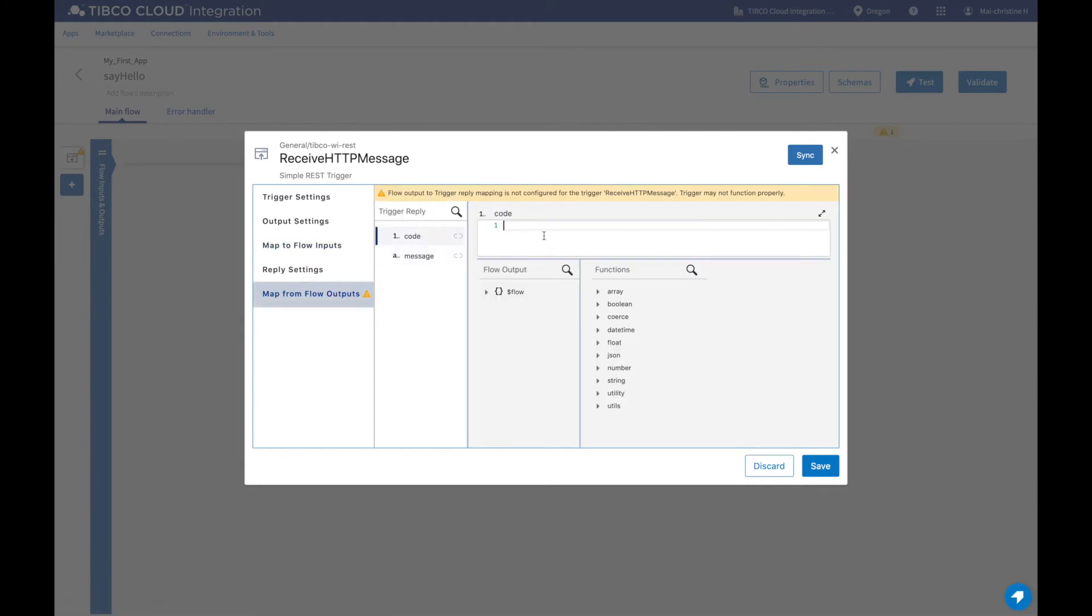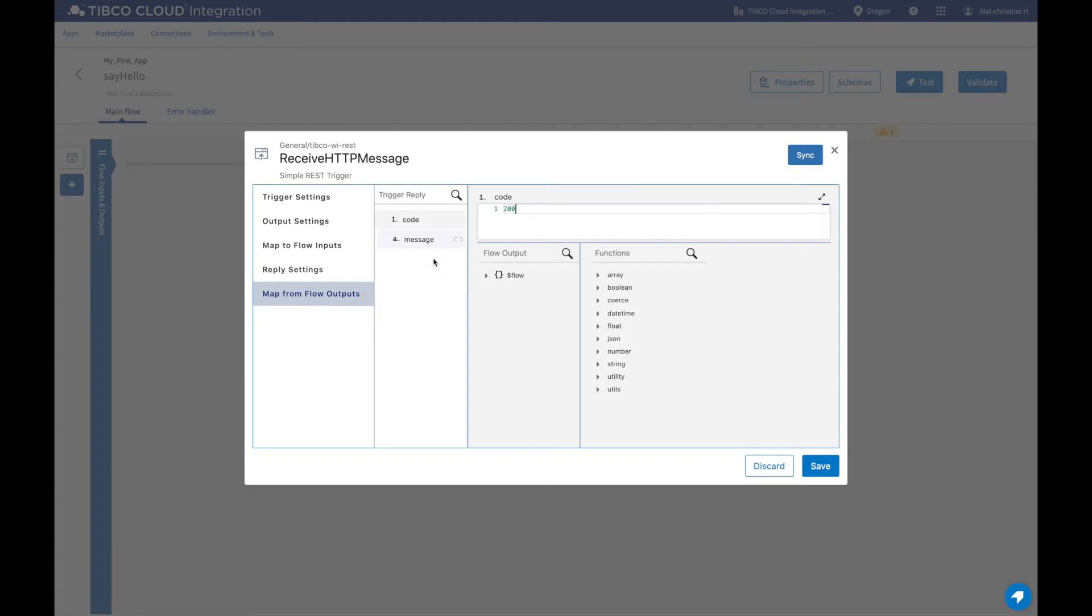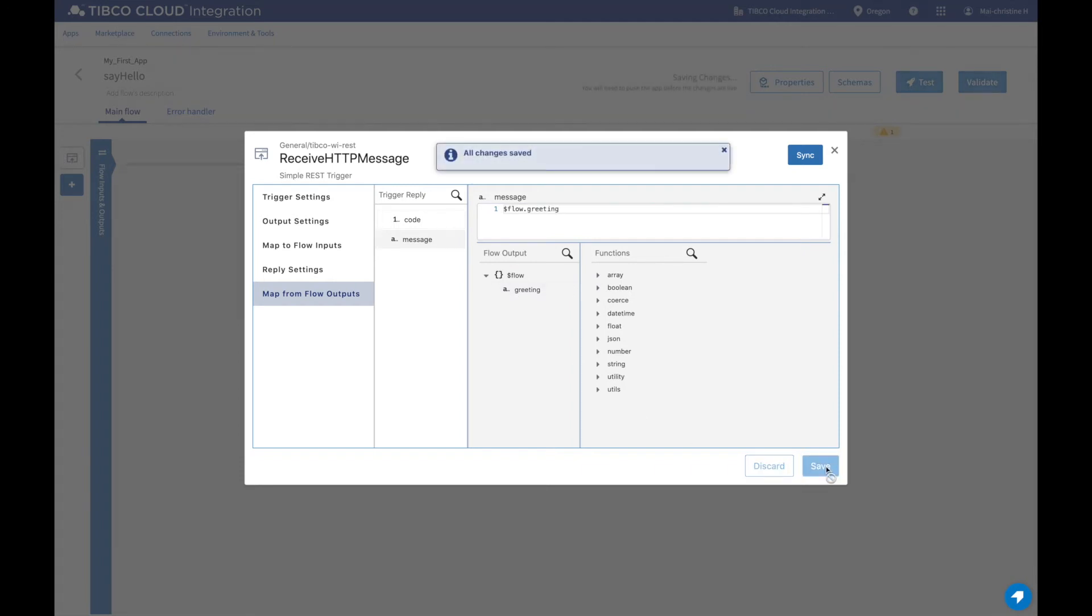Manually enter 200 as a success code, then map message to our flow output greeting. Don't forget to save before you close this window.